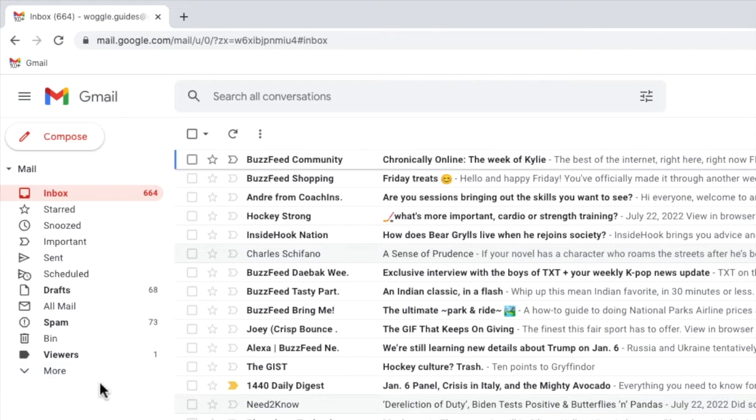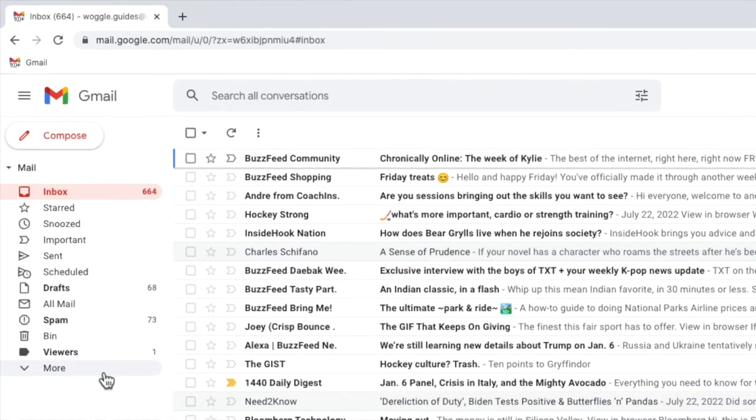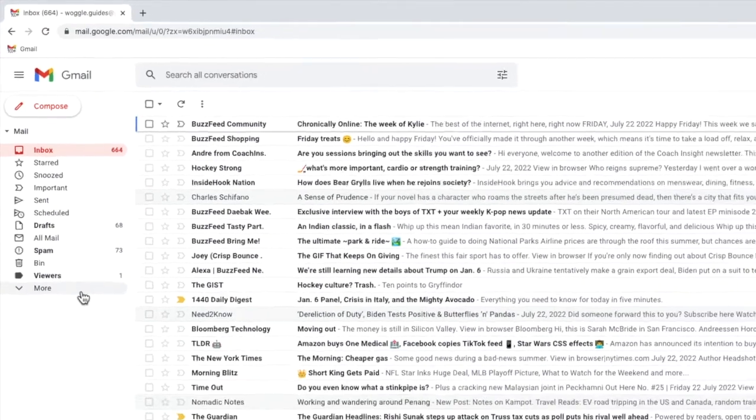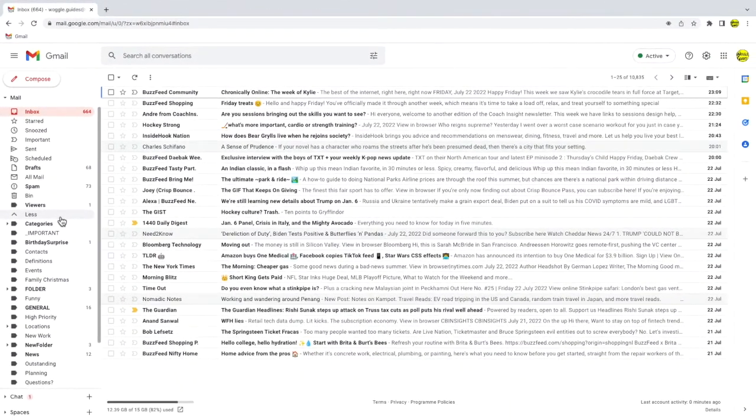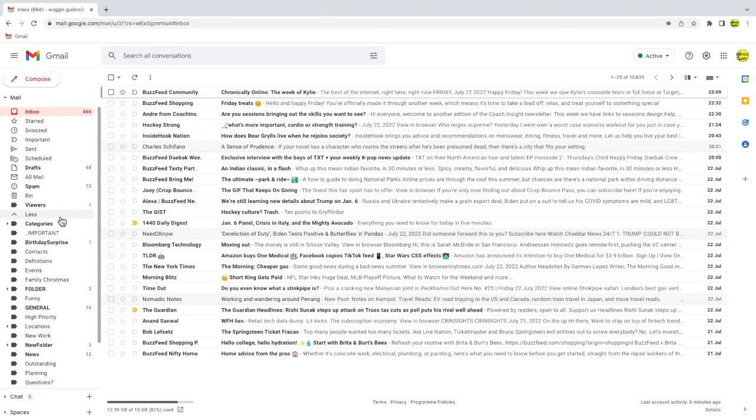This should be shown near the top of the folder list. If you can't see your folder in this list you may need to click on the more link at the bottom of the folder list to display the rest of your available folders. If your folder is still not displayed it may be hidden. To find it check out the Woggle guide shown above that explains how to find any missing folders in your Gmail inbox.